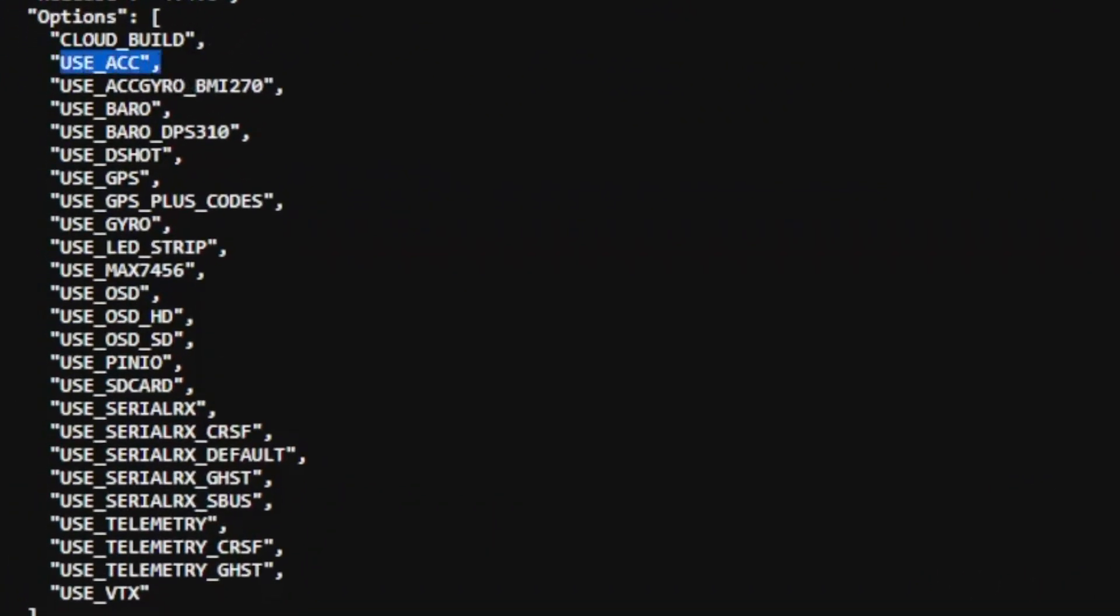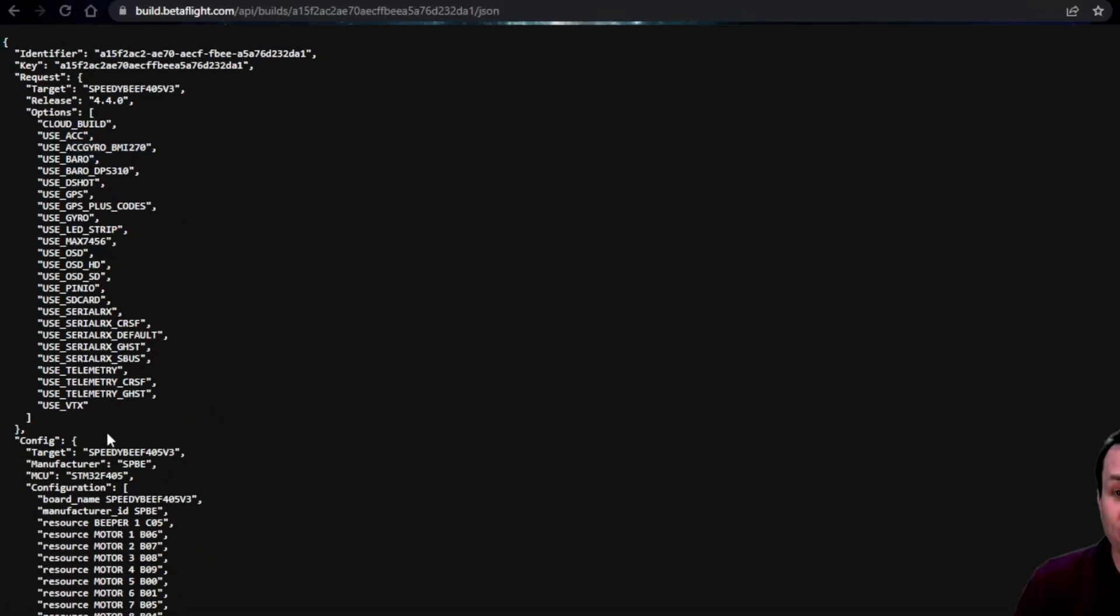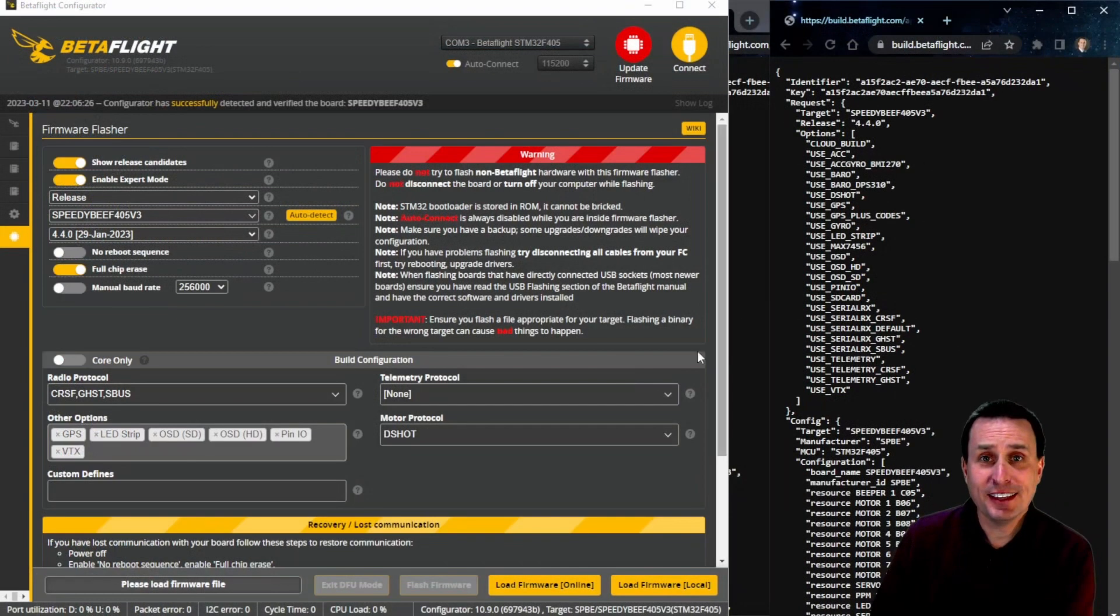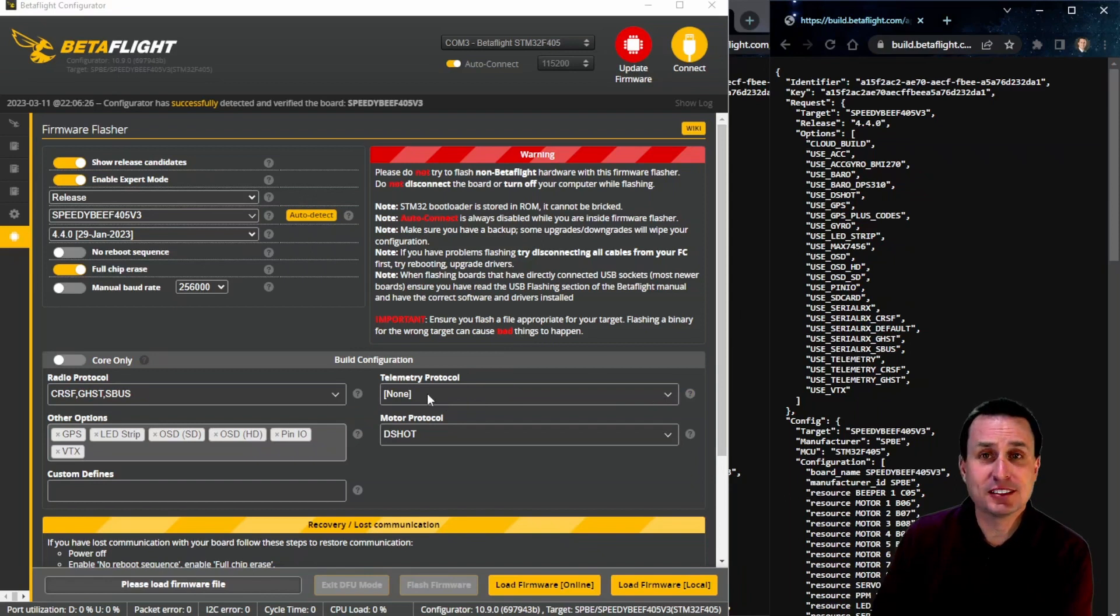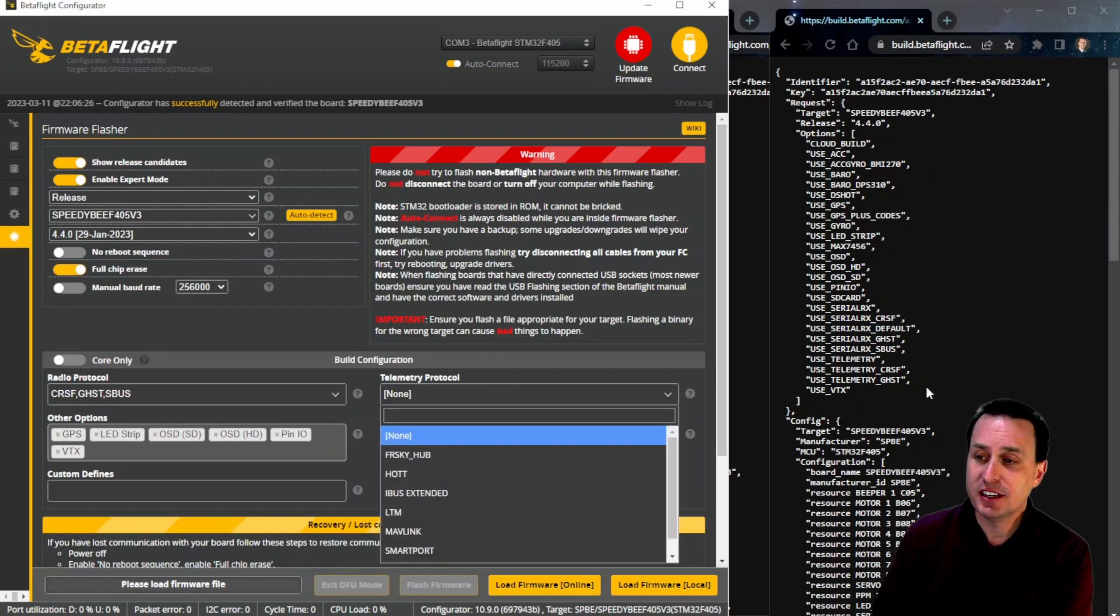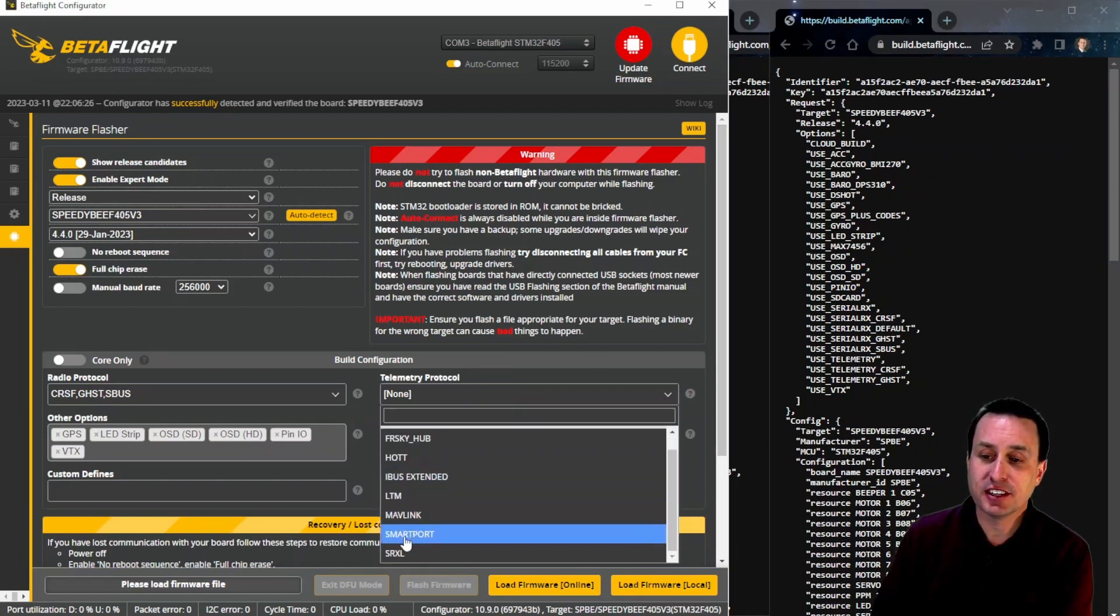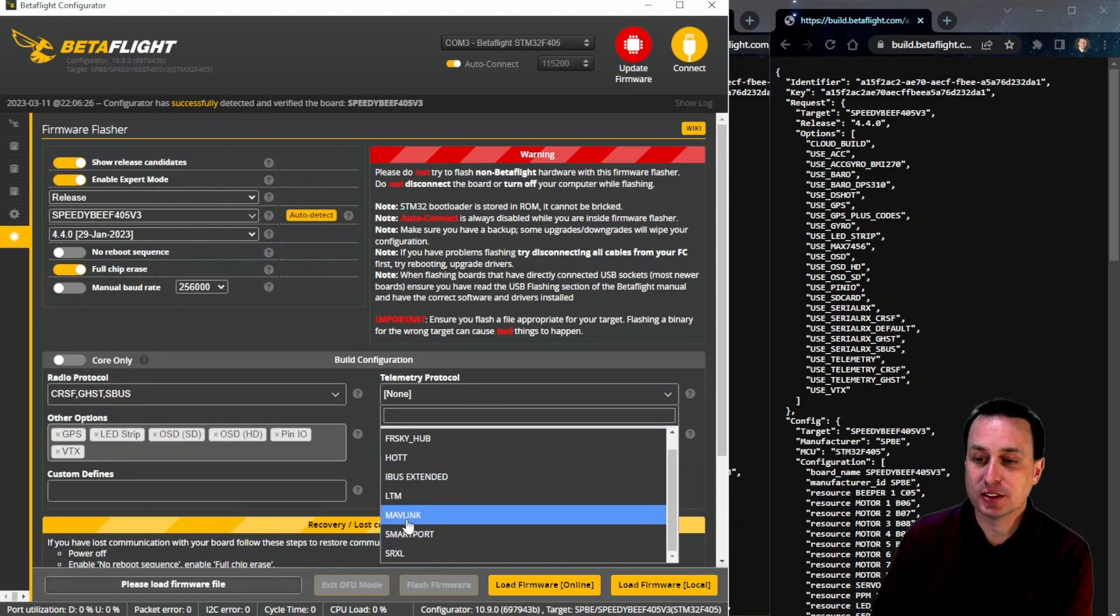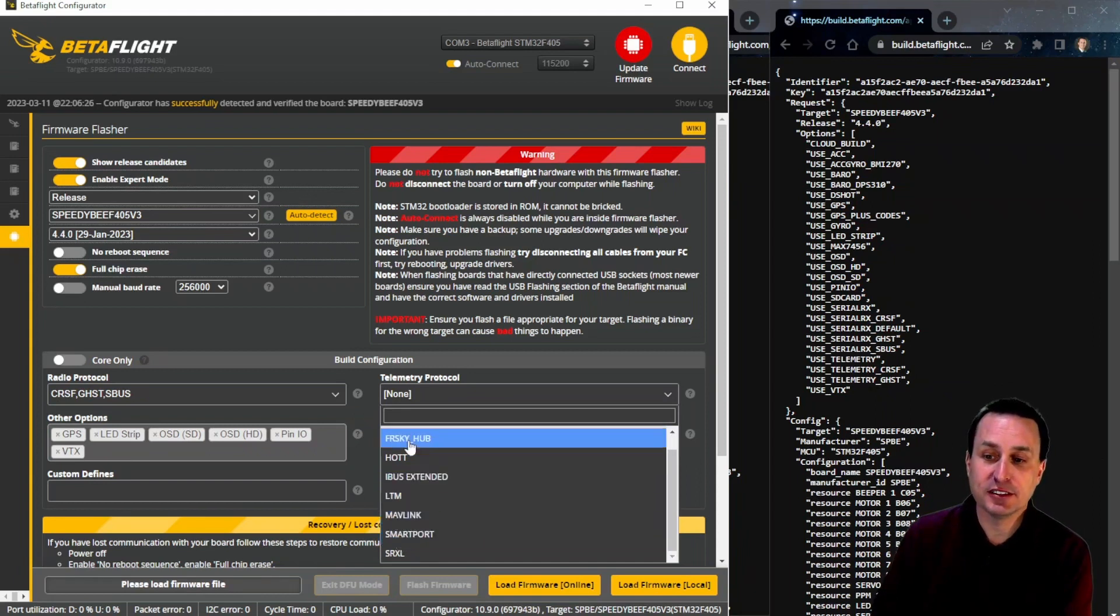So these are the features that were selected from the build, and this is what's on there by default. You can then compare these items from the selections up here, and you can see that there's nothing down here that says S-Port Telemetry. There's nothing in here that says Mavlink, LTE, things like that.